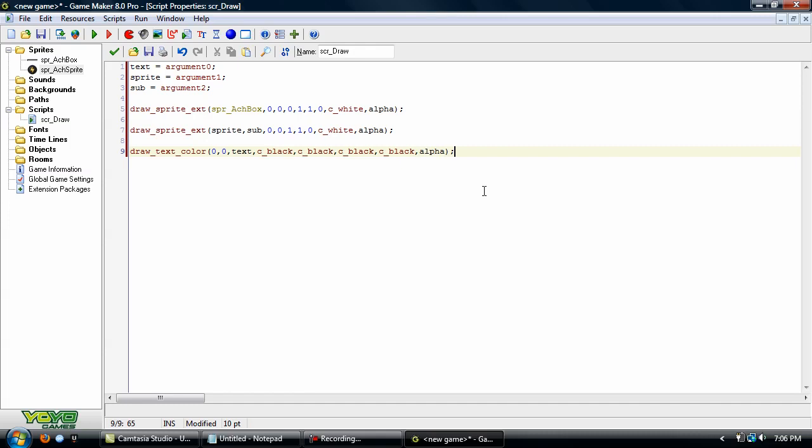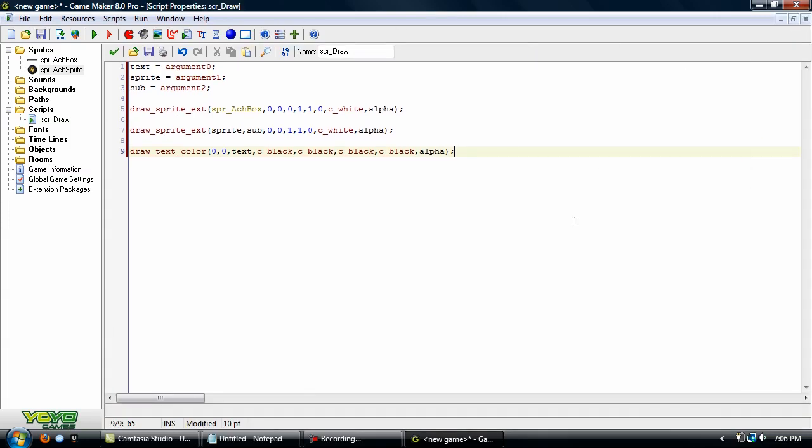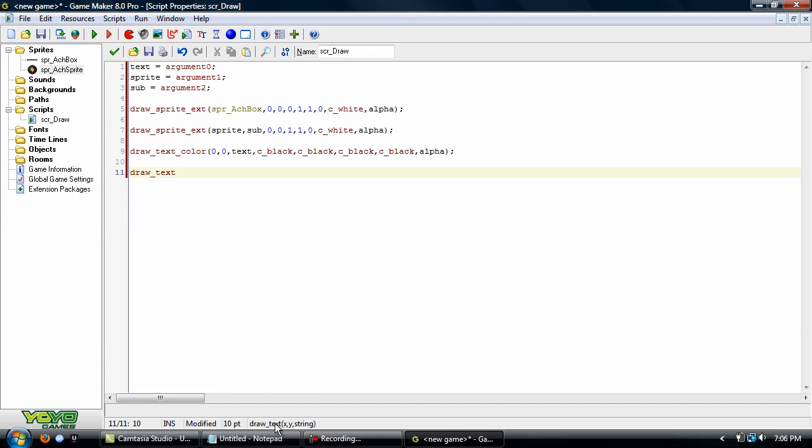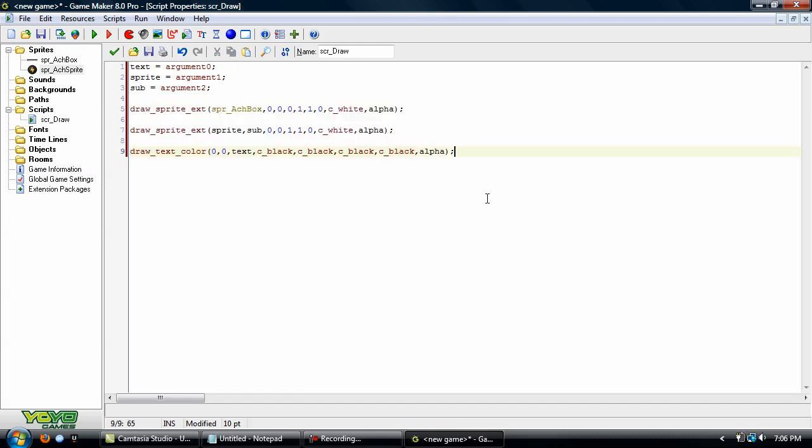And if you haven't discovered this, when you have the text editor here maximized, then when you type in a command, you can actually see right down here what argument you're on. So use that as a reference if you're not very familiar with the command. But that's all we need for this script.